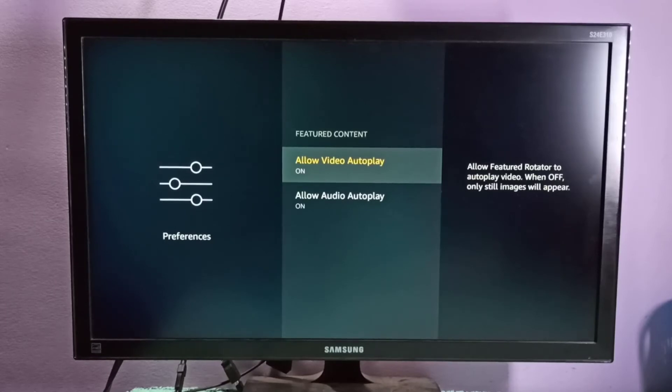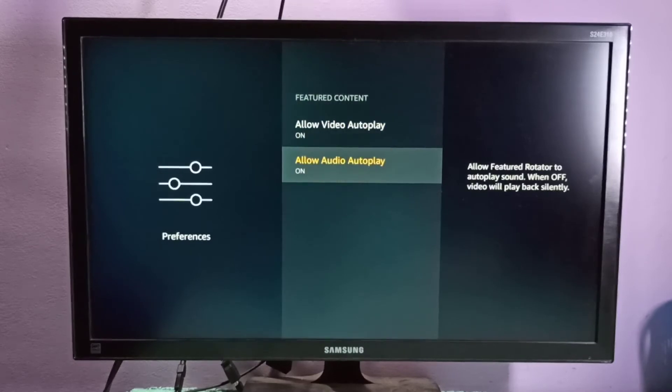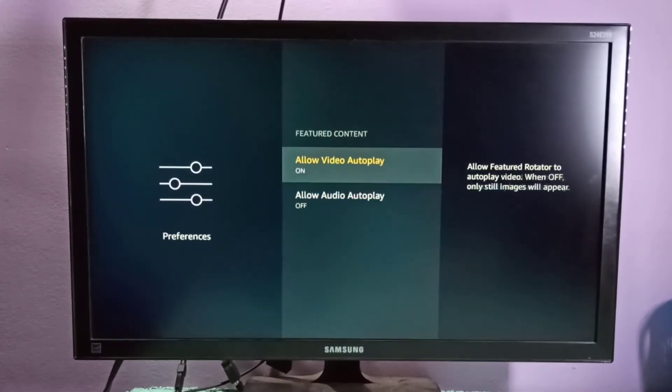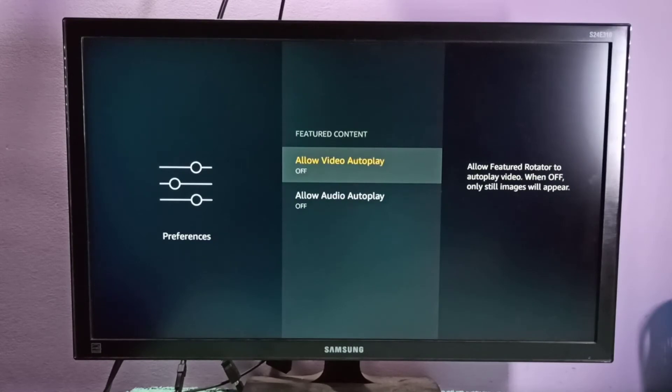Both are currently on. If you don't want audio autoplay, you can disable it here. Similarly, we can also disable video autoplay. When you turn video autoplay off, only still images will appear.